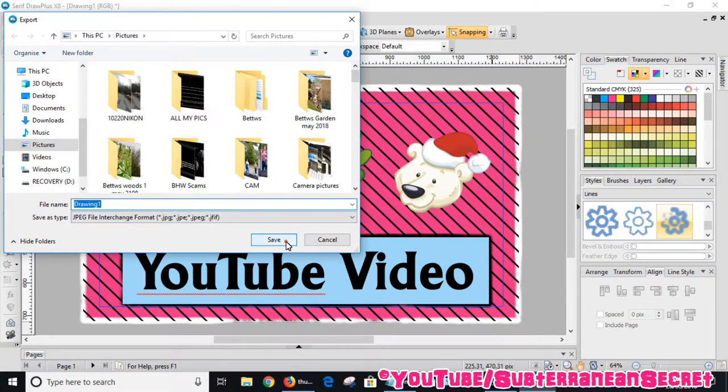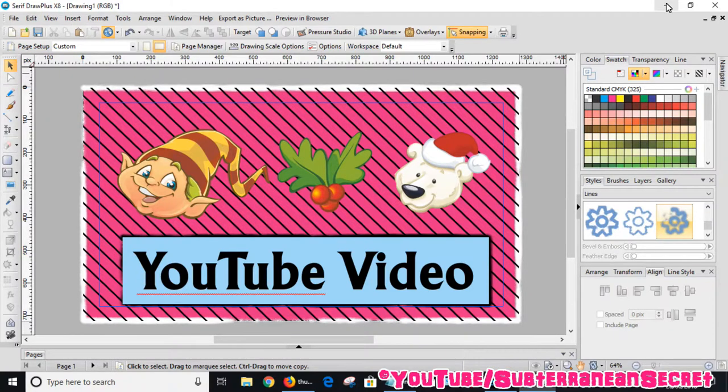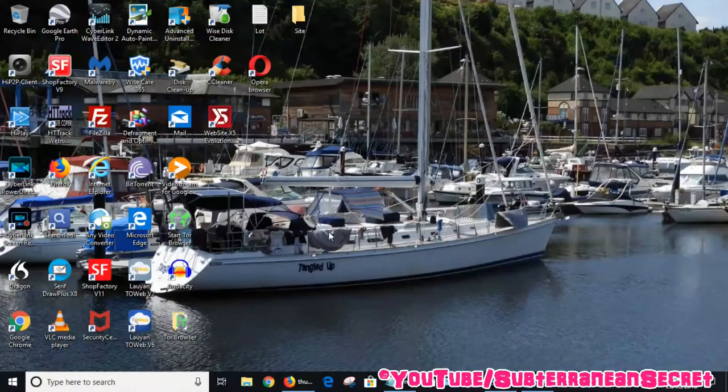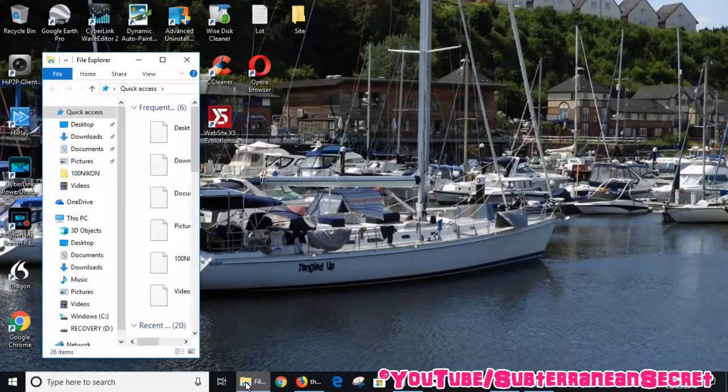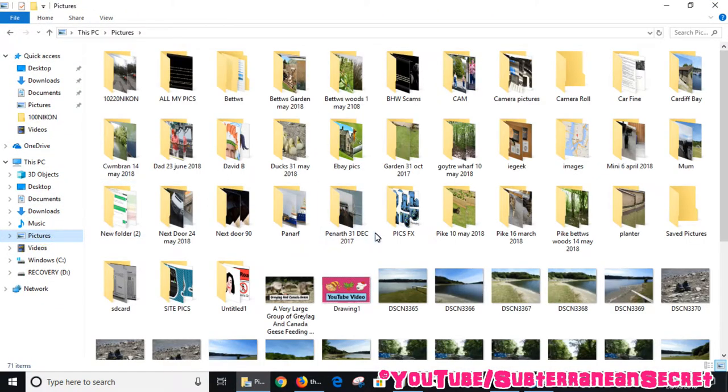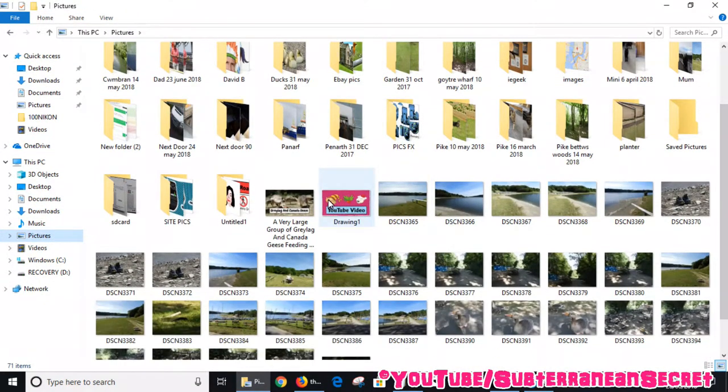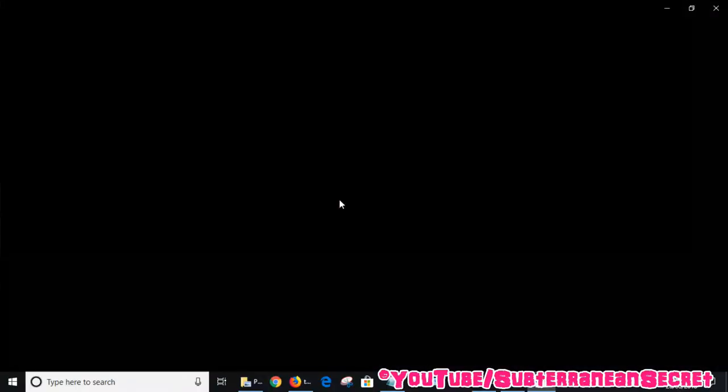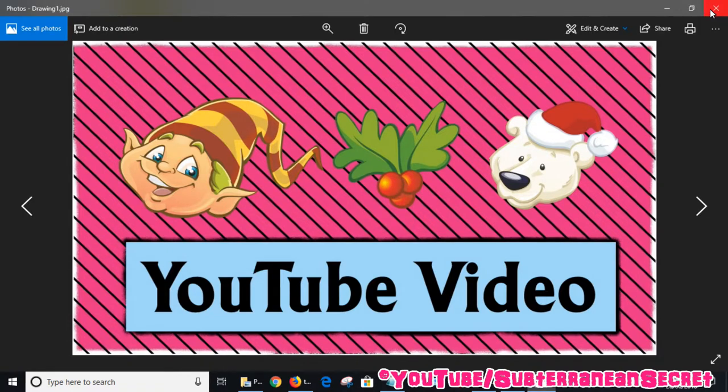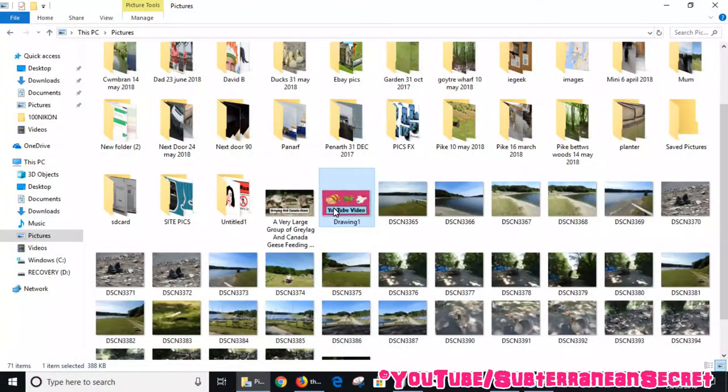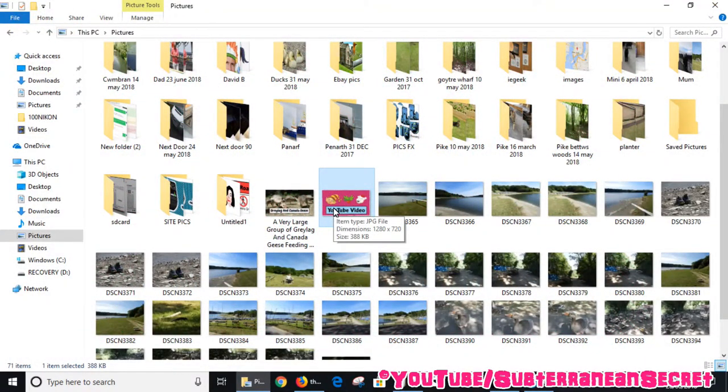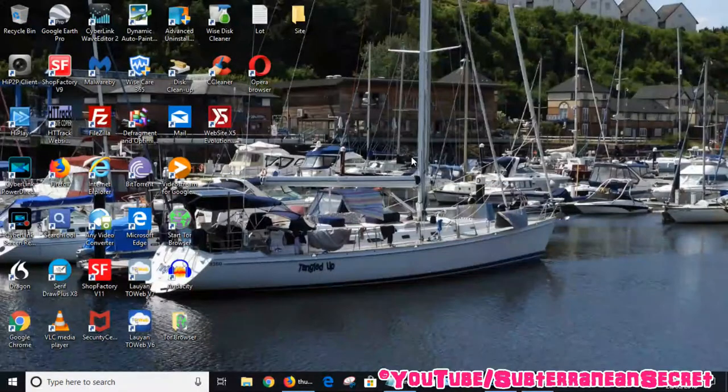I've done that now. If I just look in my picture folder, you can see the drawing here. There it is. Basically, once I'm uploading a video to YouTube, if I wanted to upload the custom thumbnail using this program, all I'd have to do is select it from here and upload it and it would show us that thumbnail. It's really as simple as that.